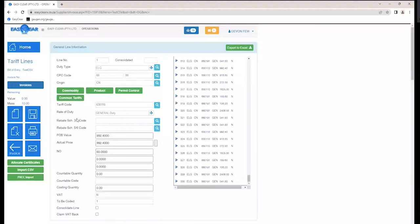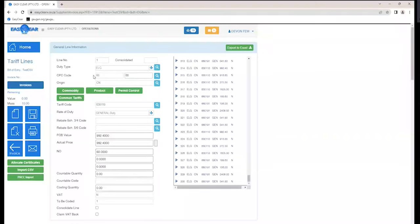If anyone would like to use the CSV function, just send us an email with an example of the data you'd like to import and we can assist with creating the template. Also send us a screenshot of how you would register the first line so we can hard-code the information such as duty type and CPC code in the template. If there's an issue mid-process we can always update the template — for instance, changing ERG to ELG from our side with communication from you.